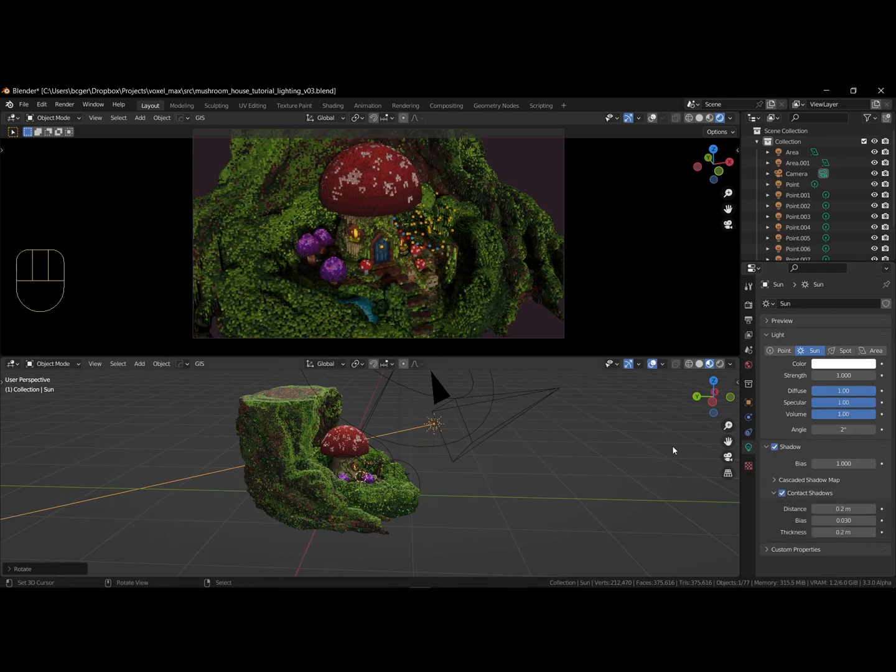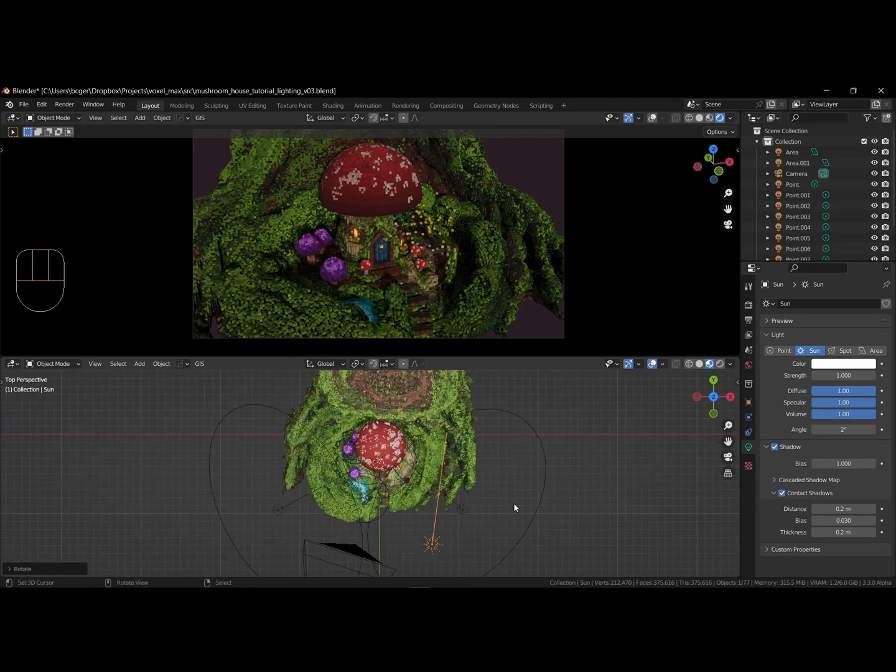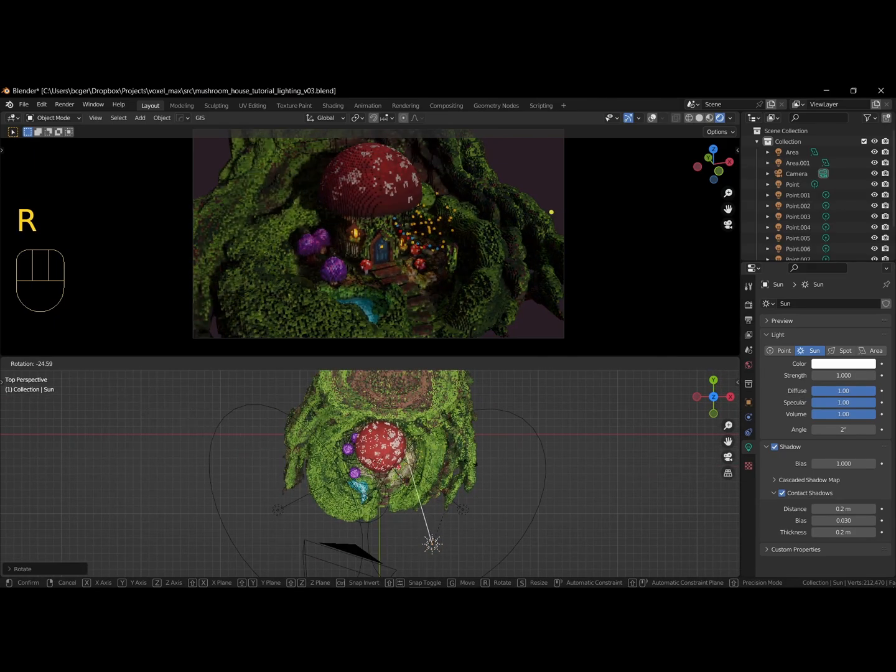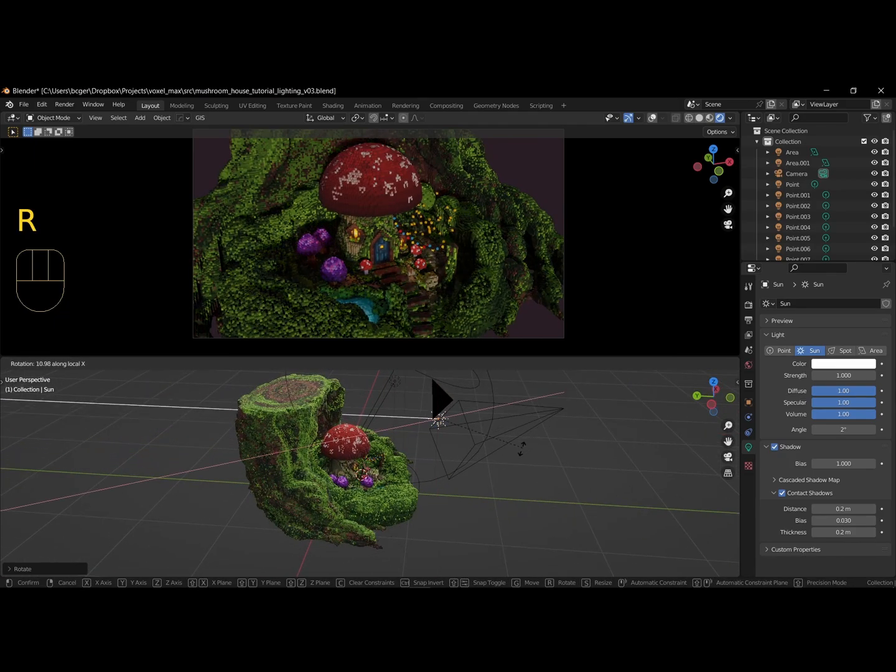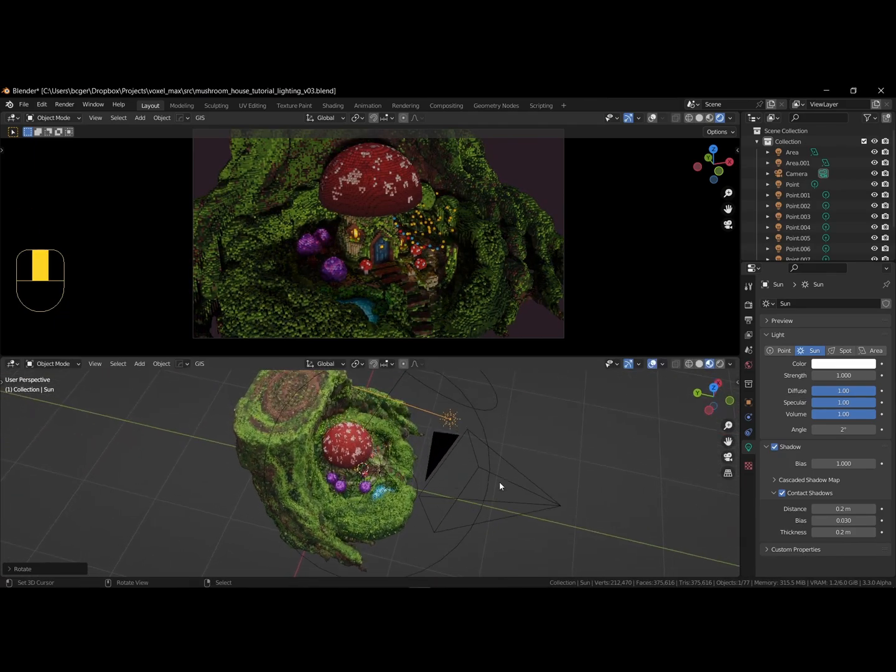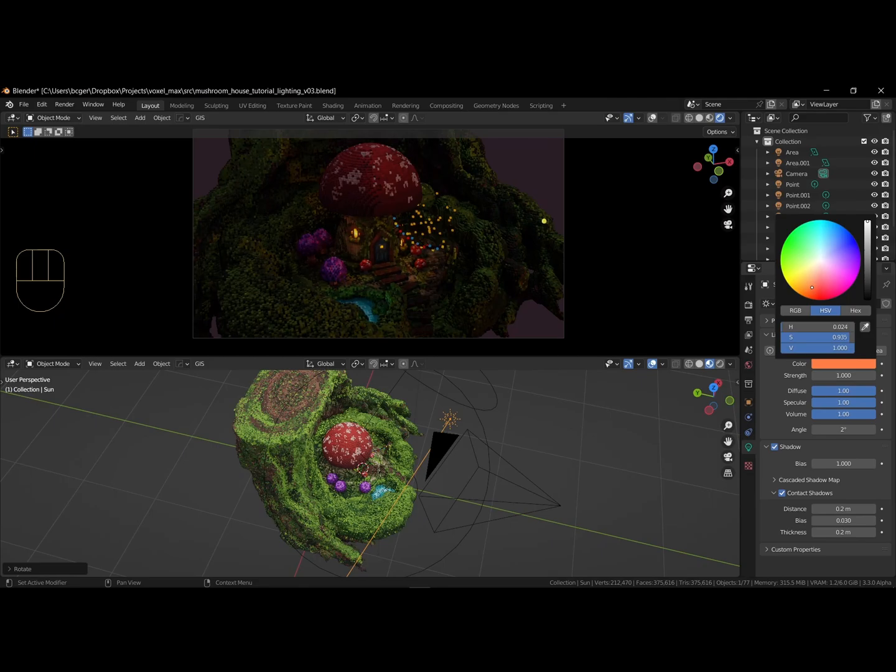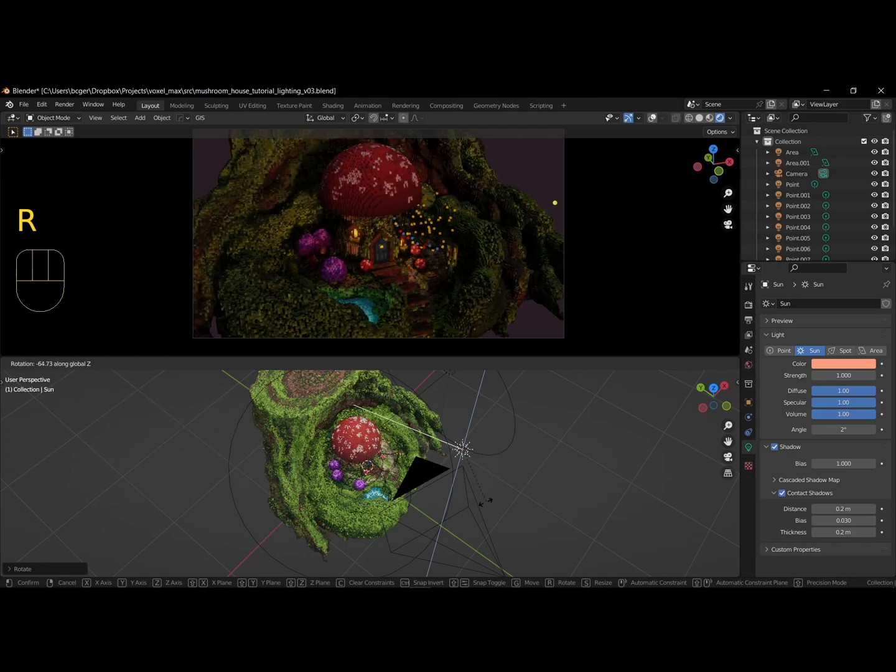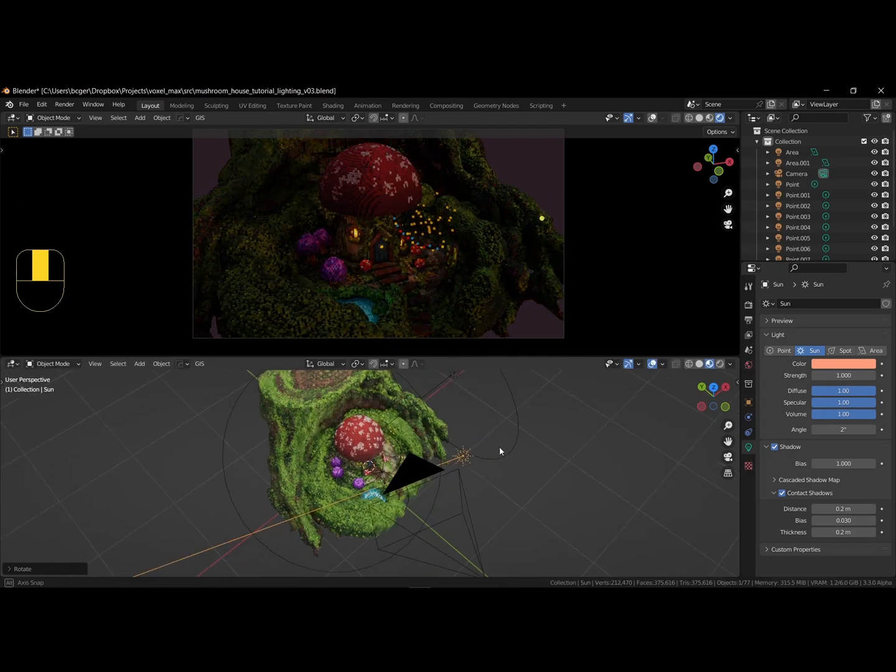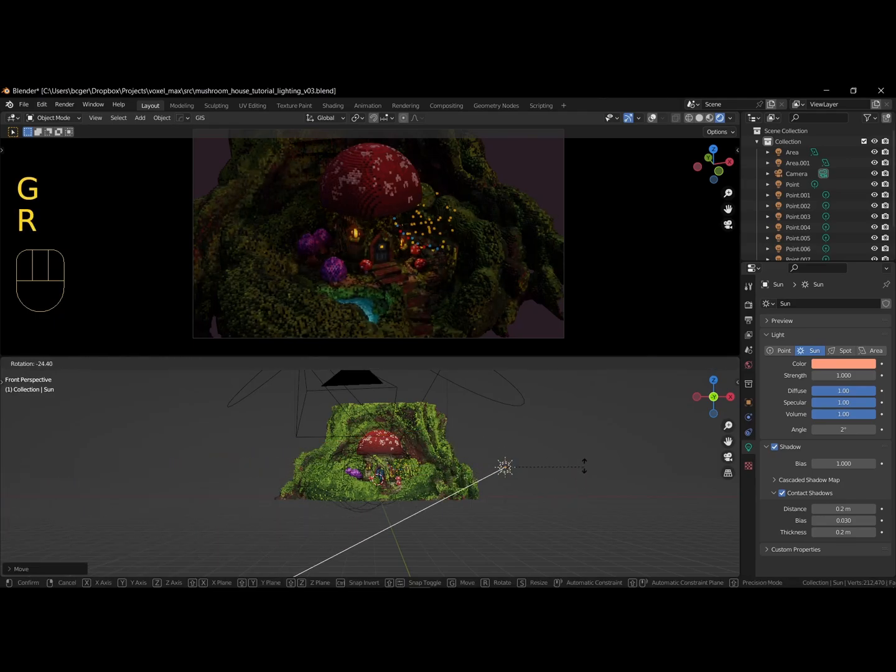You can use a single axis as well, by pressing R plus X to rotate on the X axis only. Add a warm color.